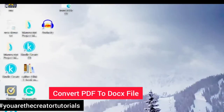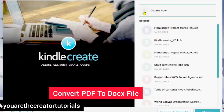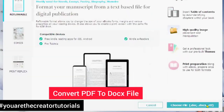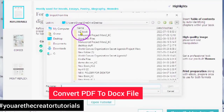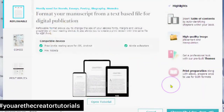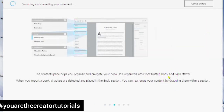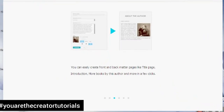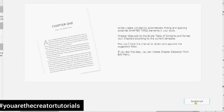Open your Kindle Create and tap on Create New. Choose Reflowable, choose your file — DOC, DOCX, or RTF — and it is a DOCX. You're going to import your file to Microsoft Word using the Microsoft icon, then click Open. Your file is importing. Import Successful — Continue, and get started.